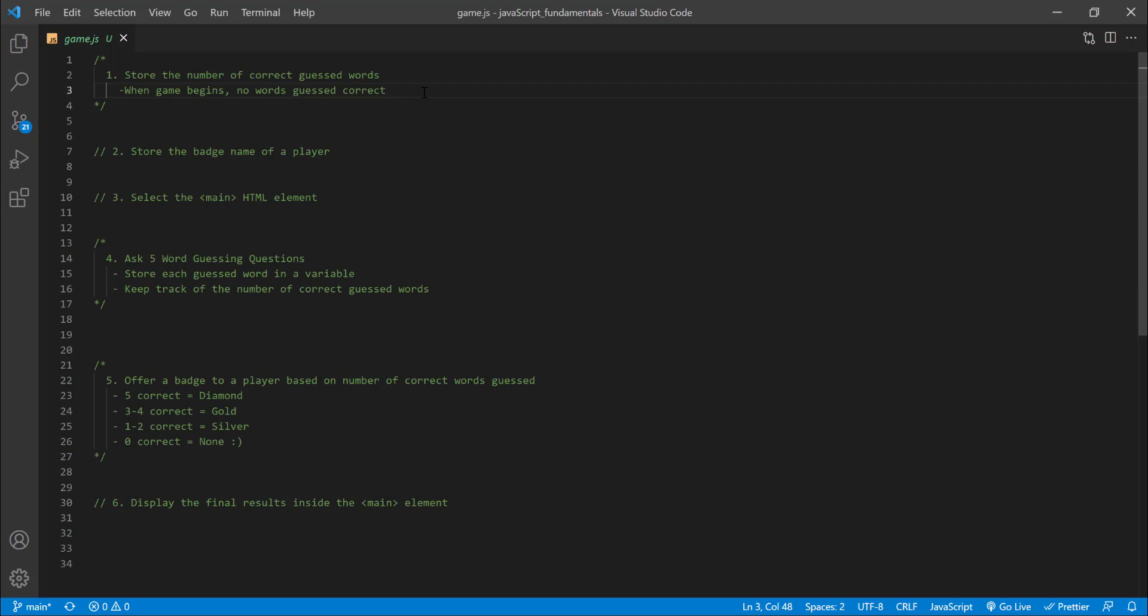So let's go through what you need to do. The game app should ask 5 word guessing questions. You will store the guess to each question in a variable. The game also needs to keep track of the number of words the player guessed correctly using a variable. And there is a hint. You can use the addition assignment operator for this. For example, if a player guessed right, use reassignment to assign the current number of correct guesses plus 1 to the variable you create here in step 1.